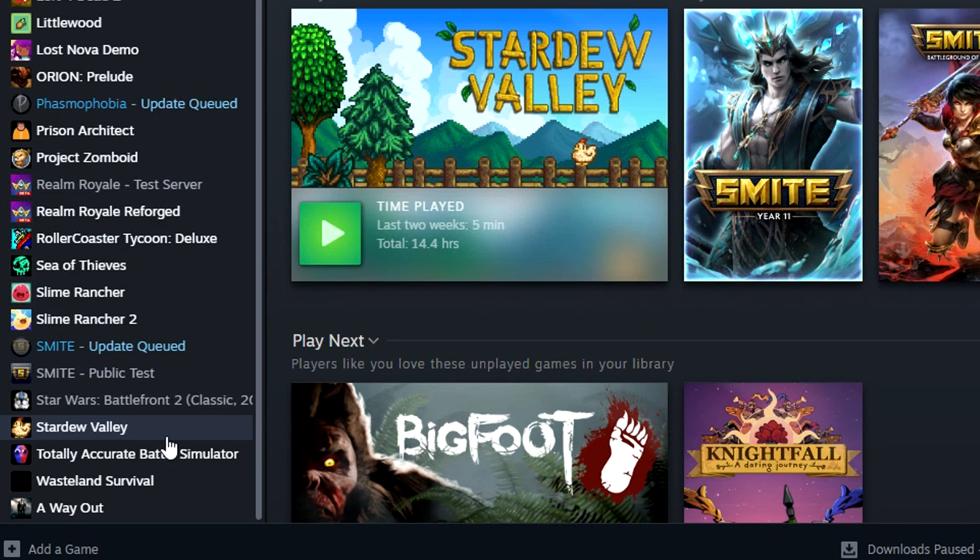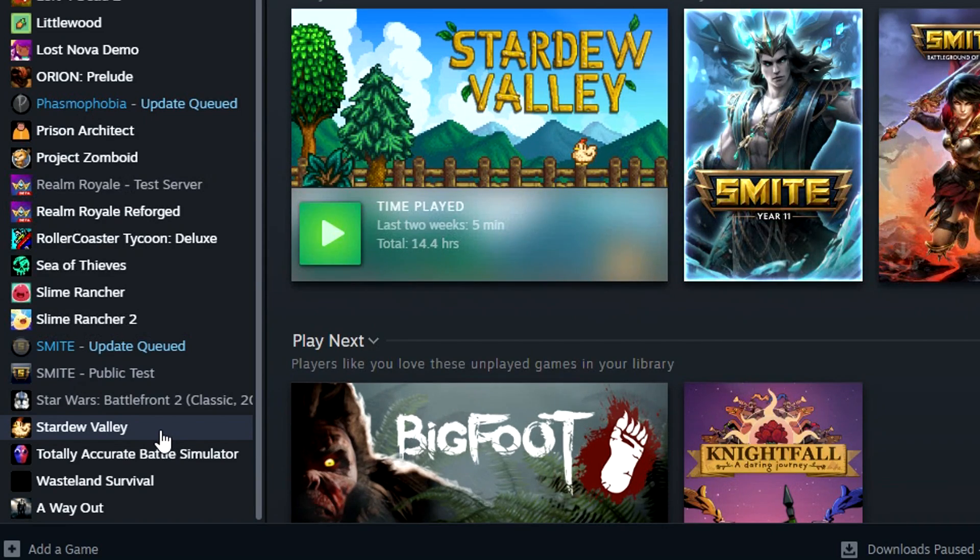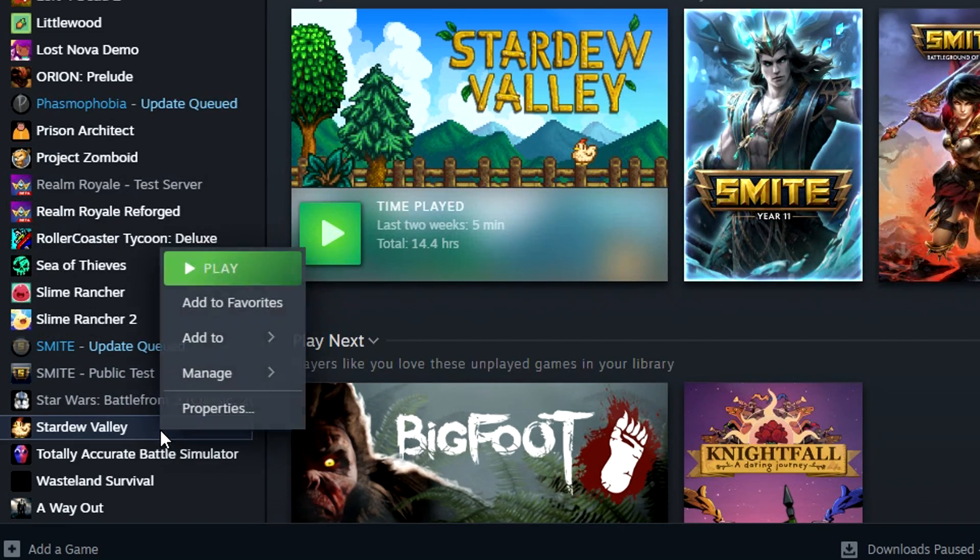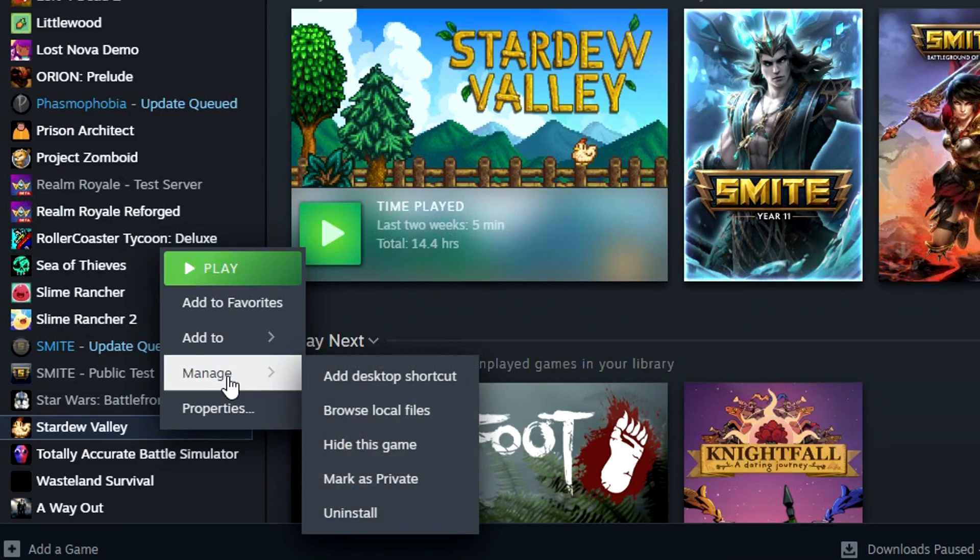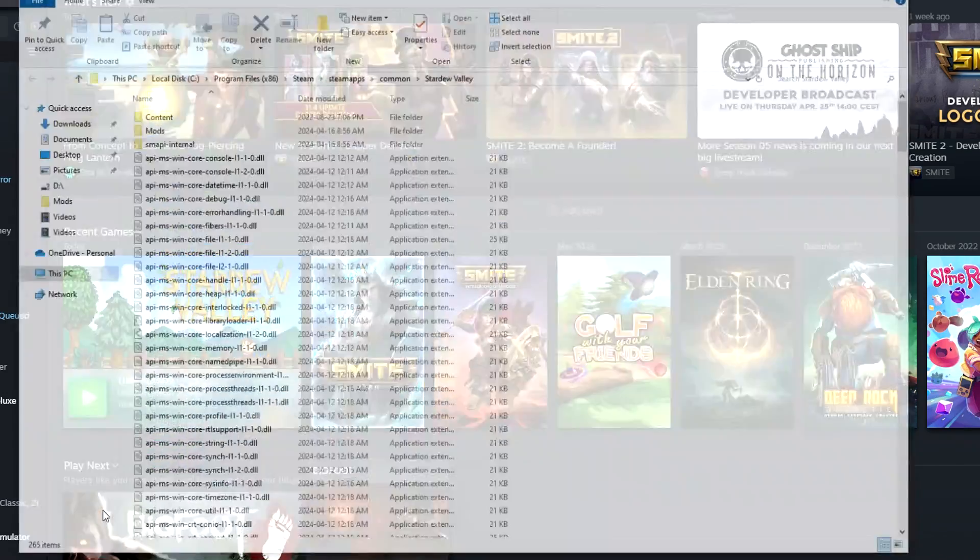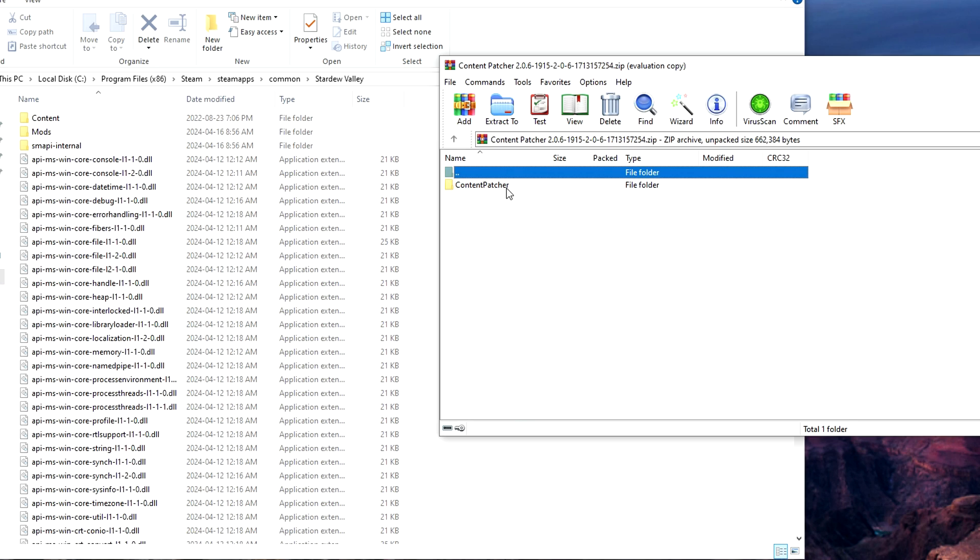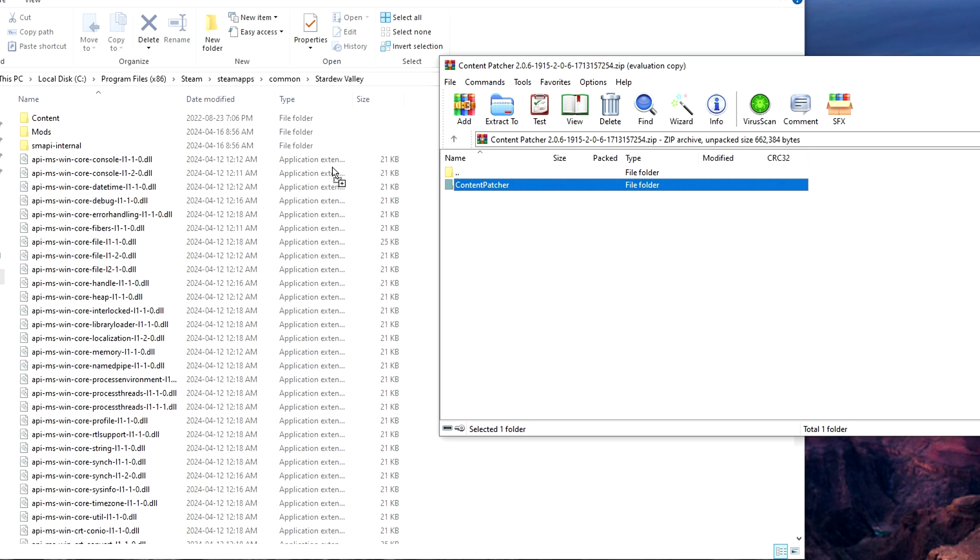Once the mod is downloaded, we now need to find where our mod folder is located. To do this, go to Steam, right click on Stardew Valley, manage, and then click on browse local files. The Stardew Valley folder will open and your mod folder should appear. Now all you need to do is drag the folder from WinRAR into the mod folder.